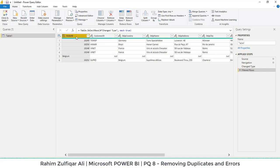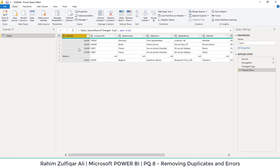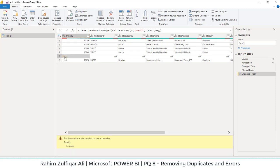First, we will select the order ID column and you can see that order ID should have a data type format of whole number.